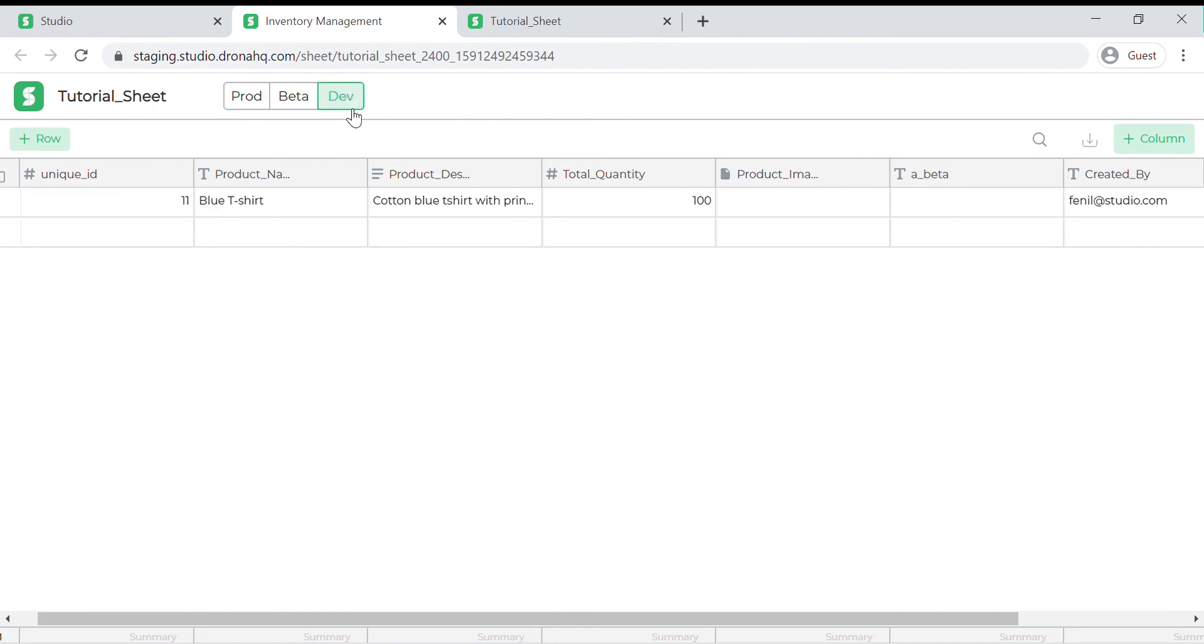Here we need to select the dev filter to see the entry we just added. As we can see this new record is added to the sheet.